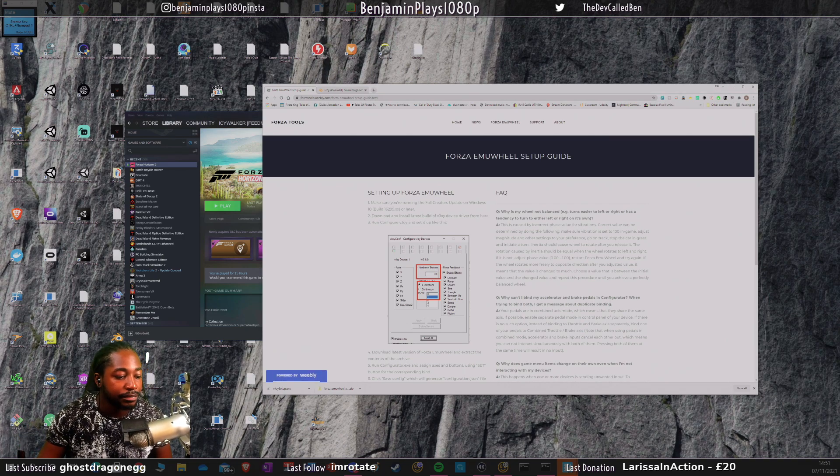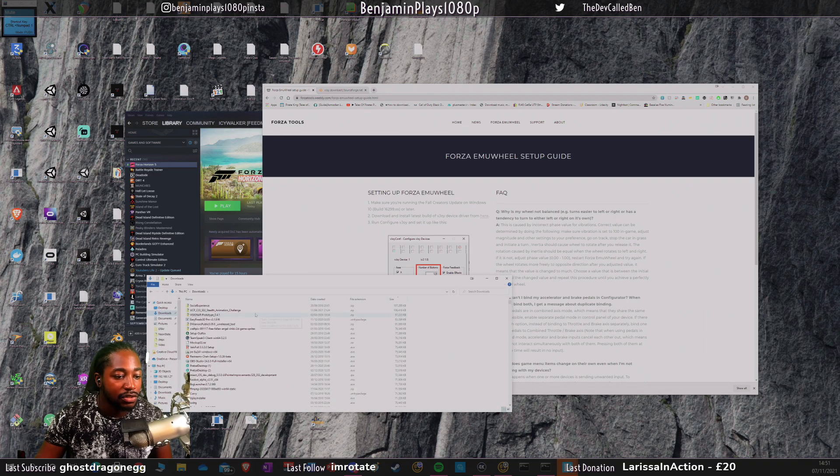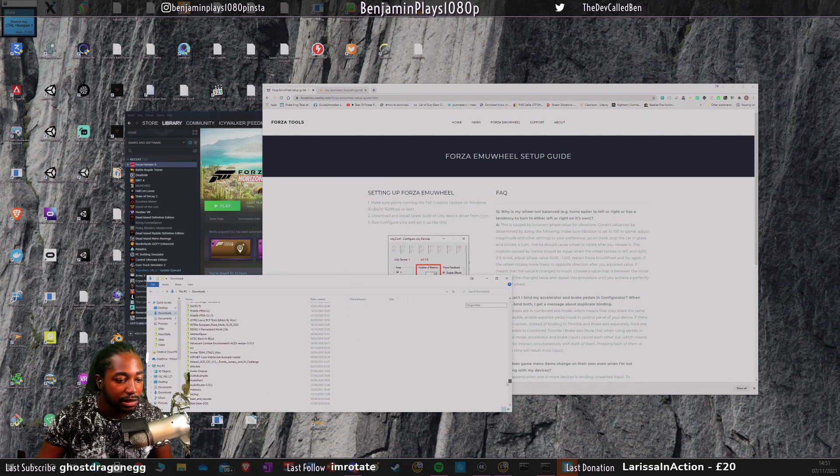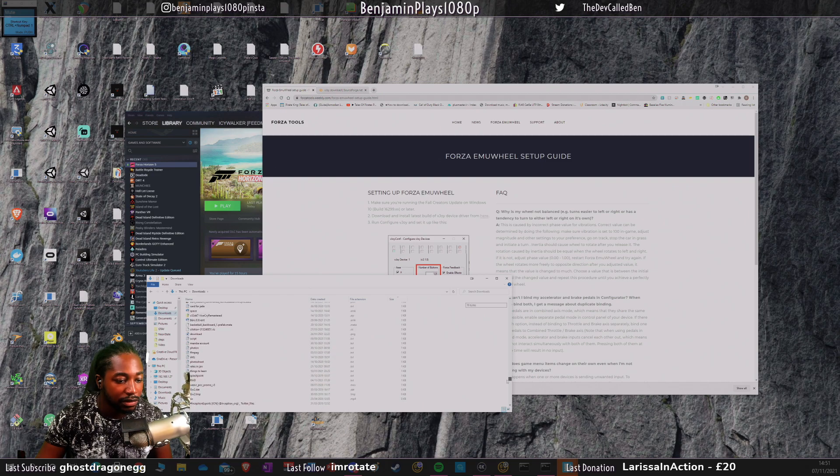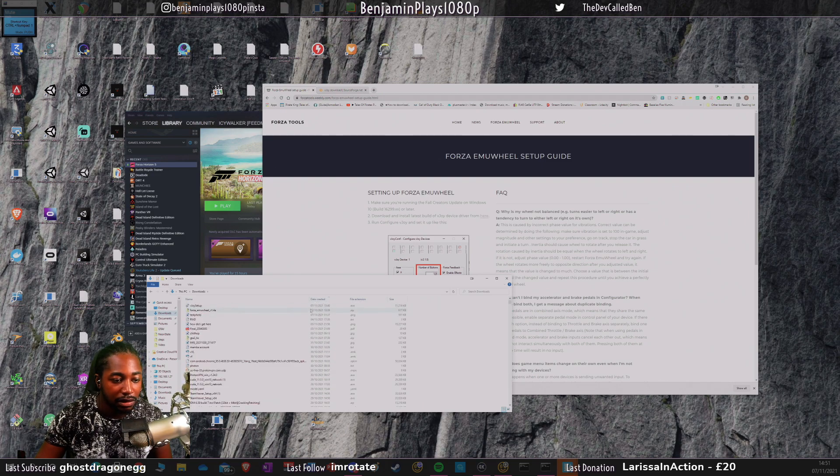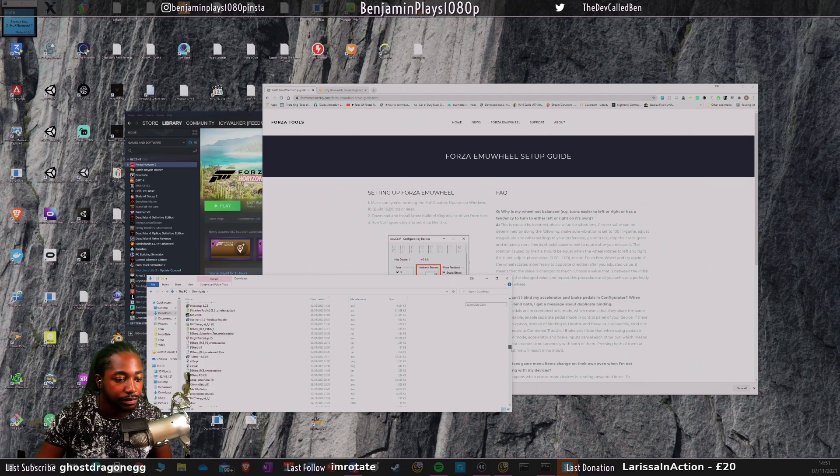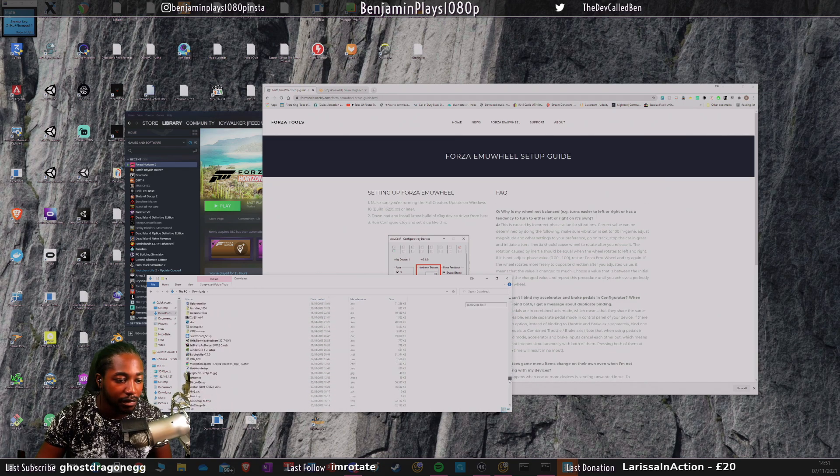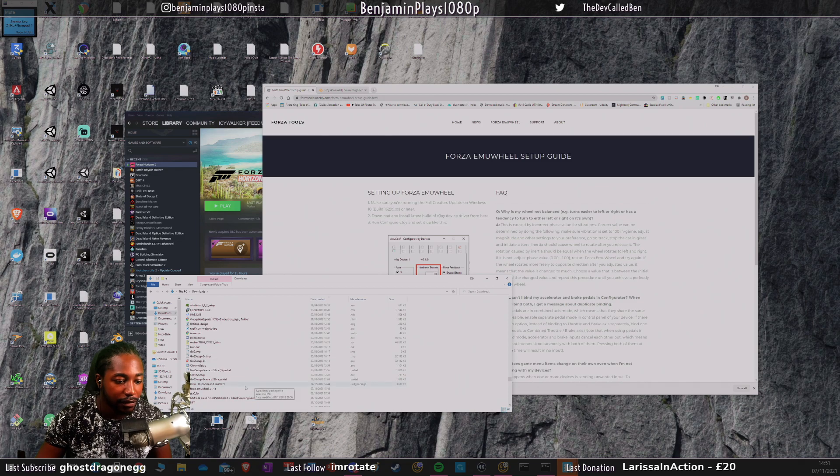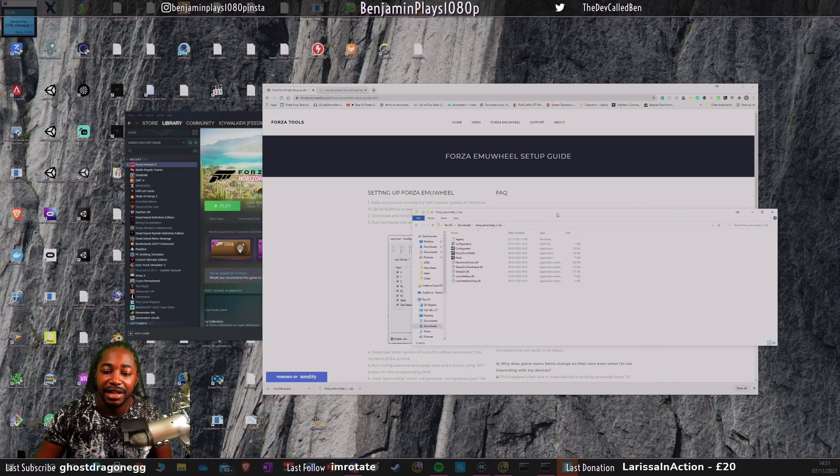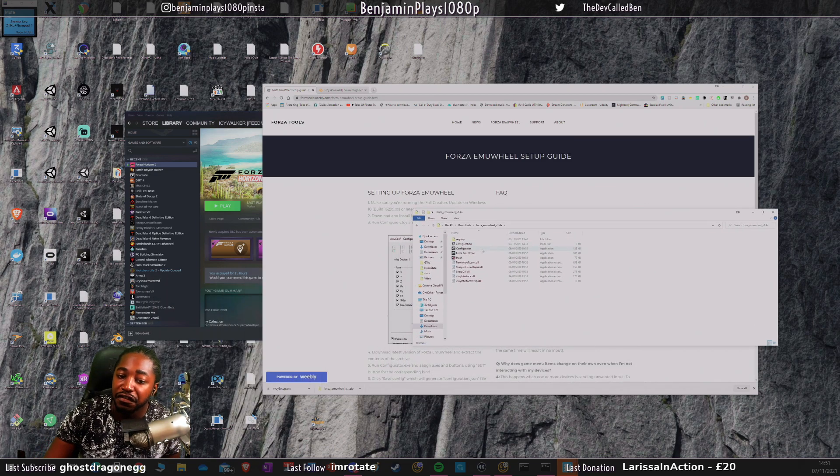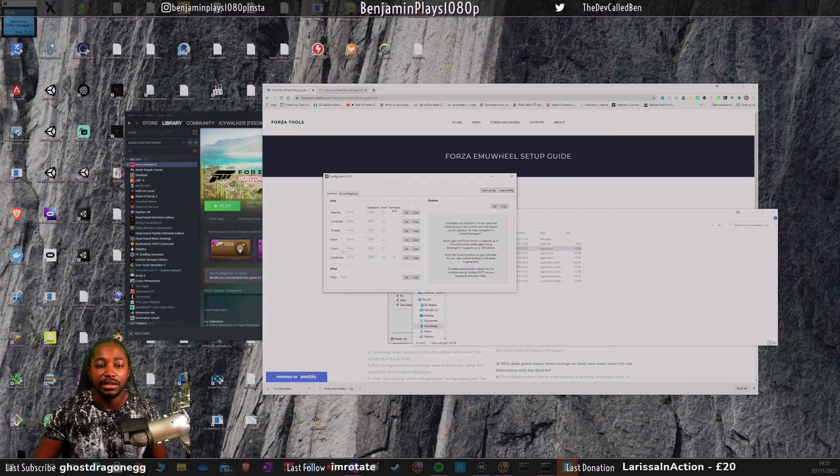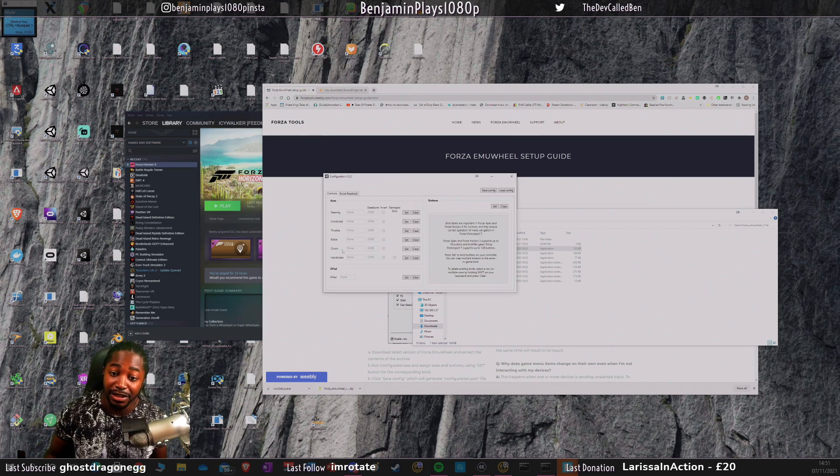Once that's done, go into your other folder, the Forza Emu Wheel, and click on configure. This system is developed for Forza.